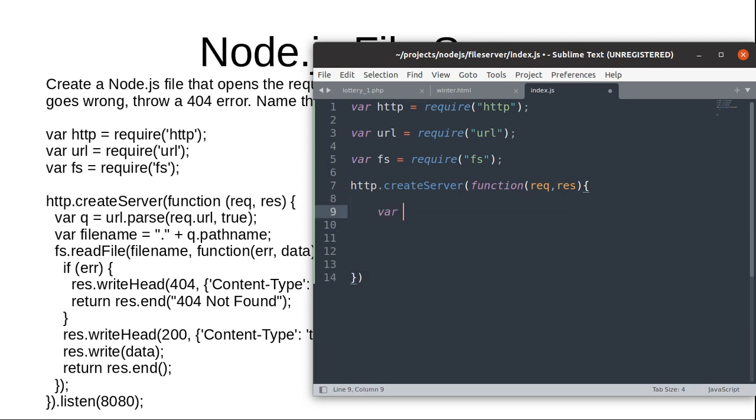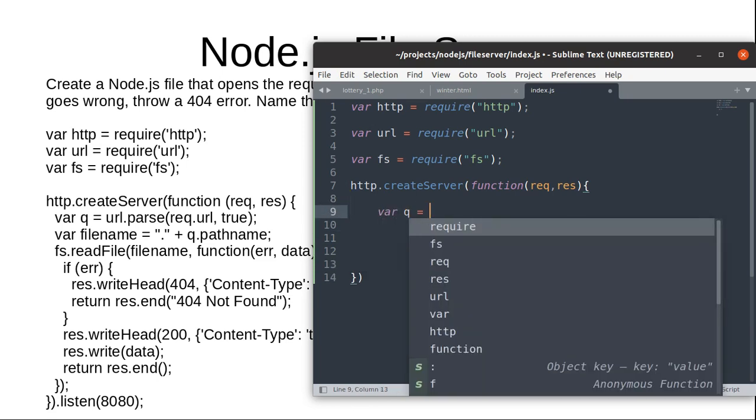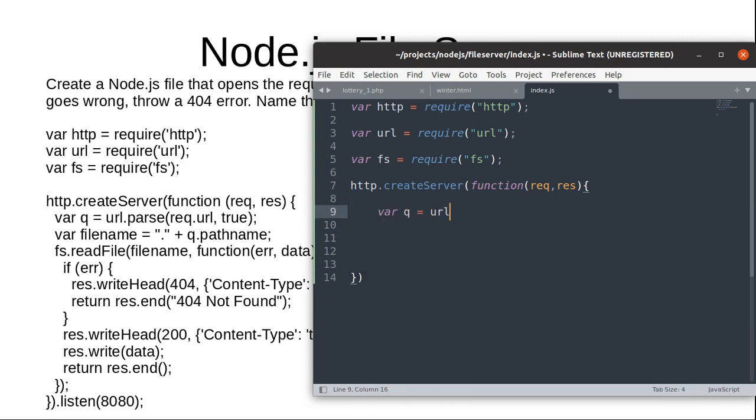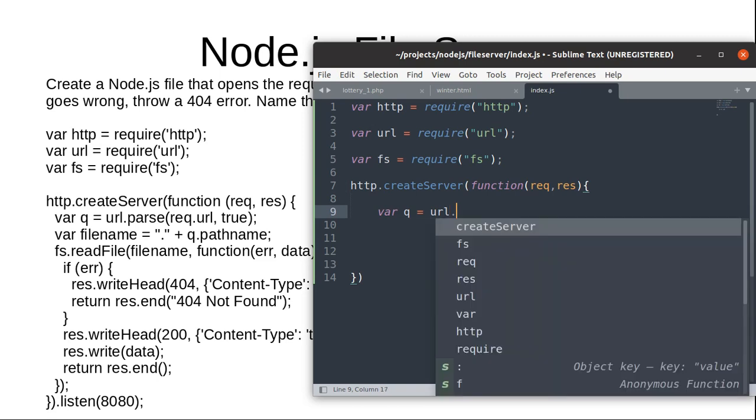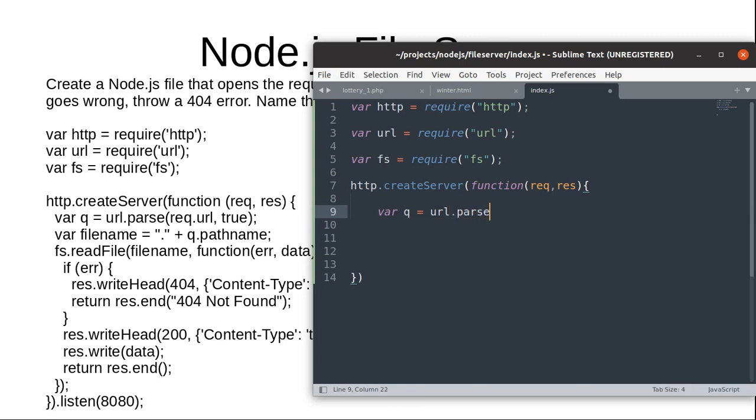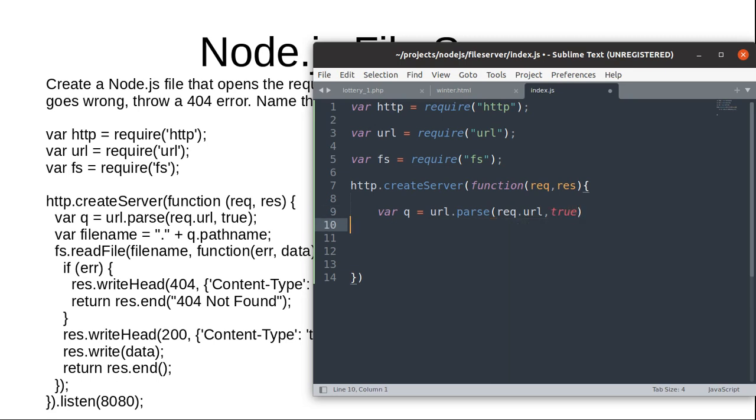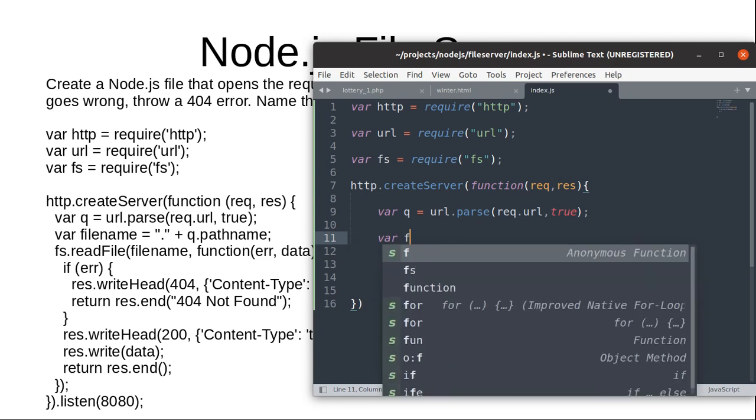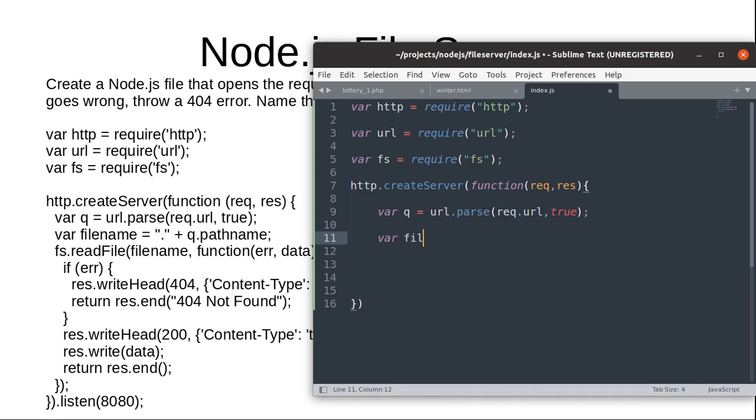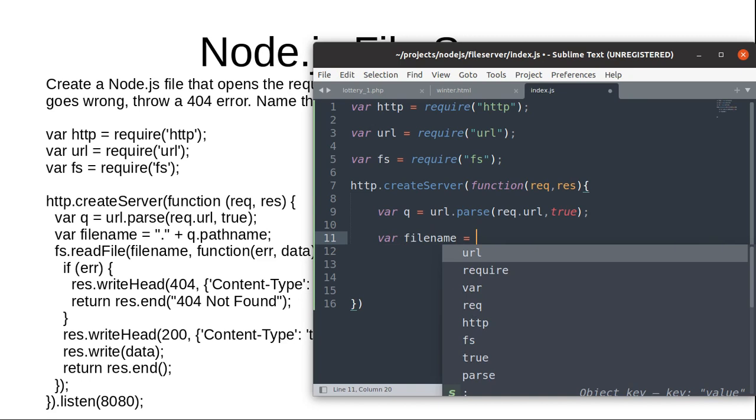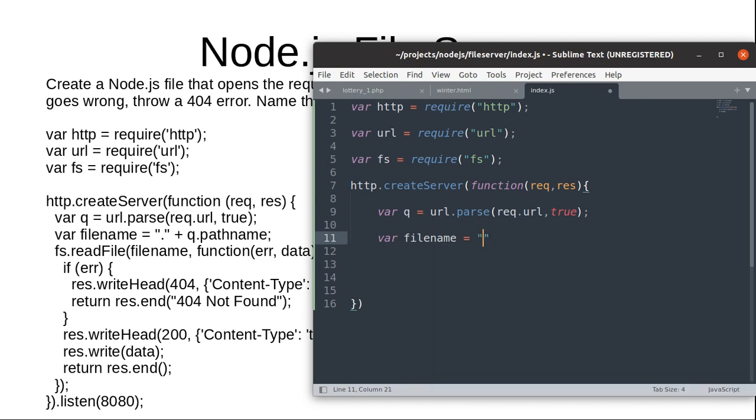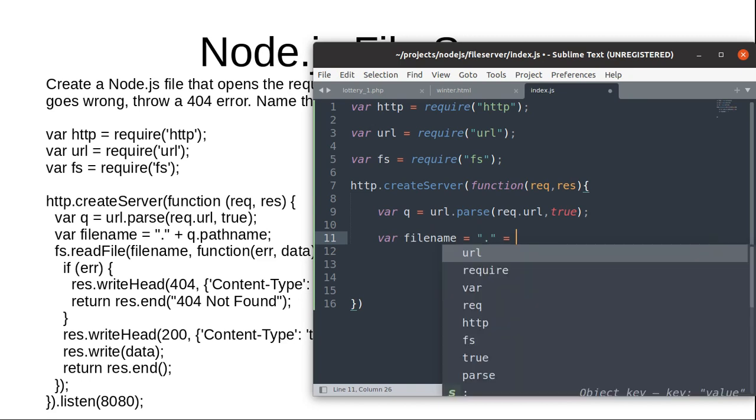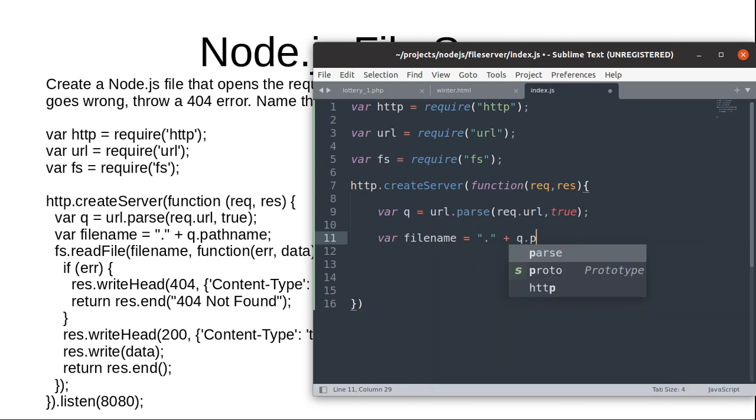Now we are going to use a function of URL library that is parse and we are going to pass the request URL. So this URL will include the file name that is required by the user, so we are going to get the filename concatenated with pathname.